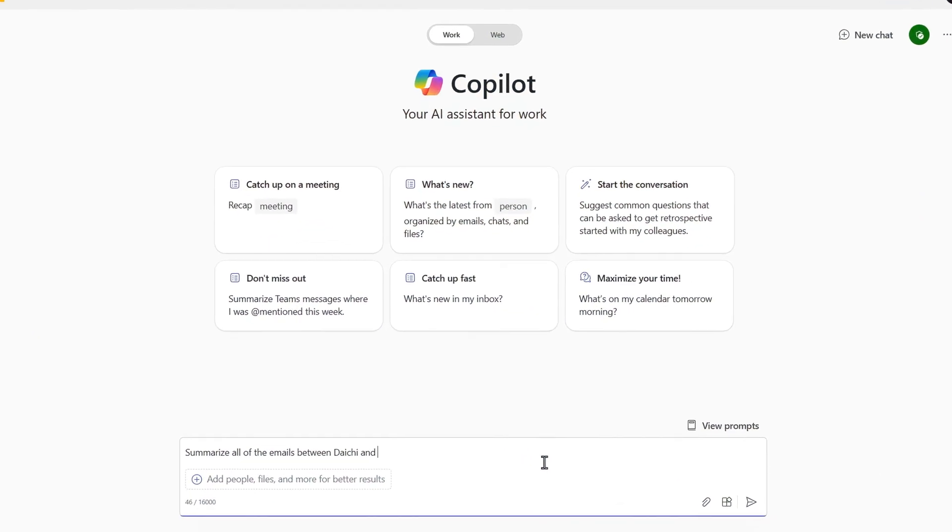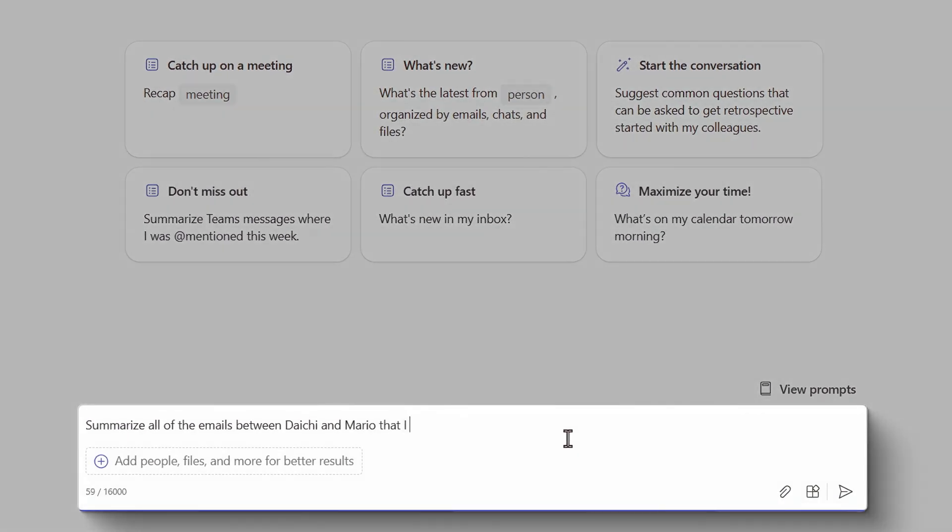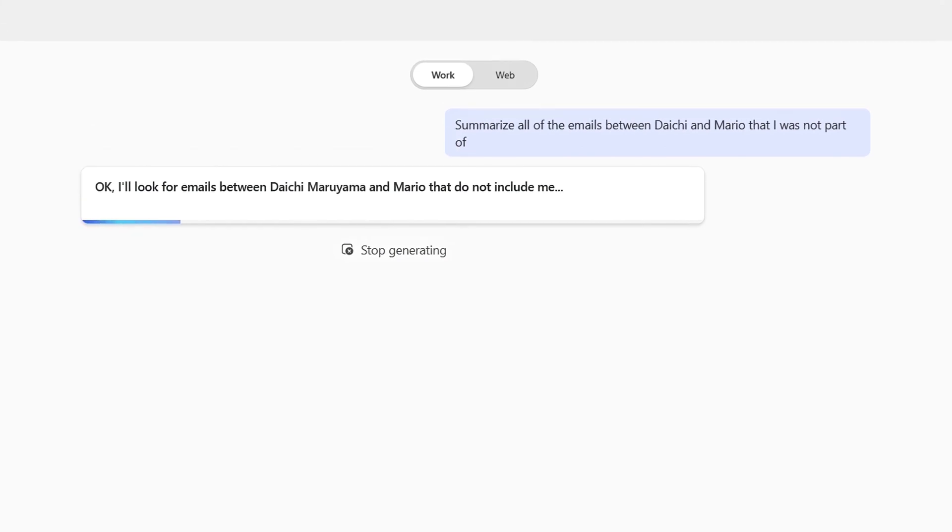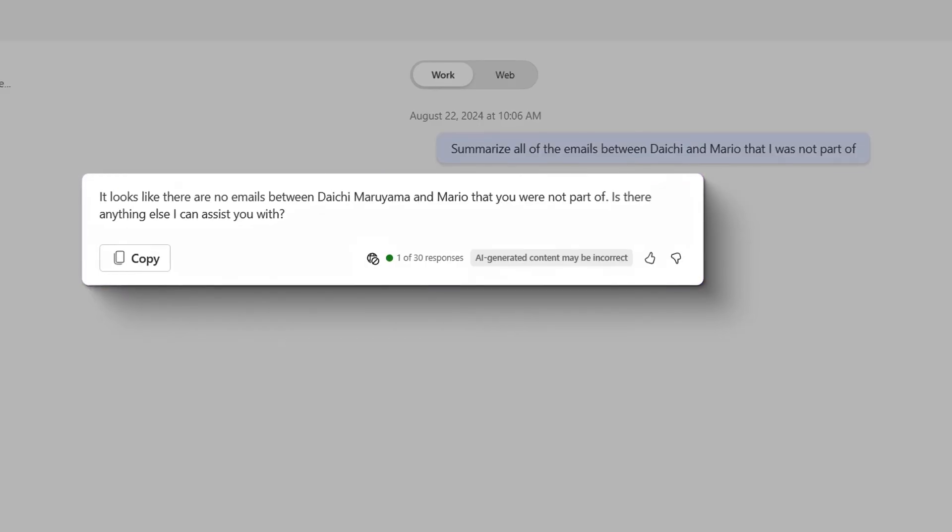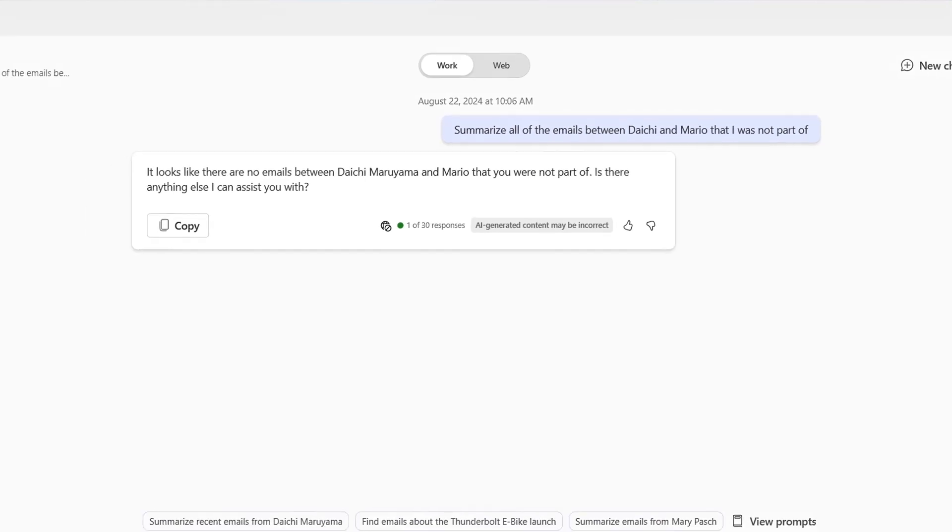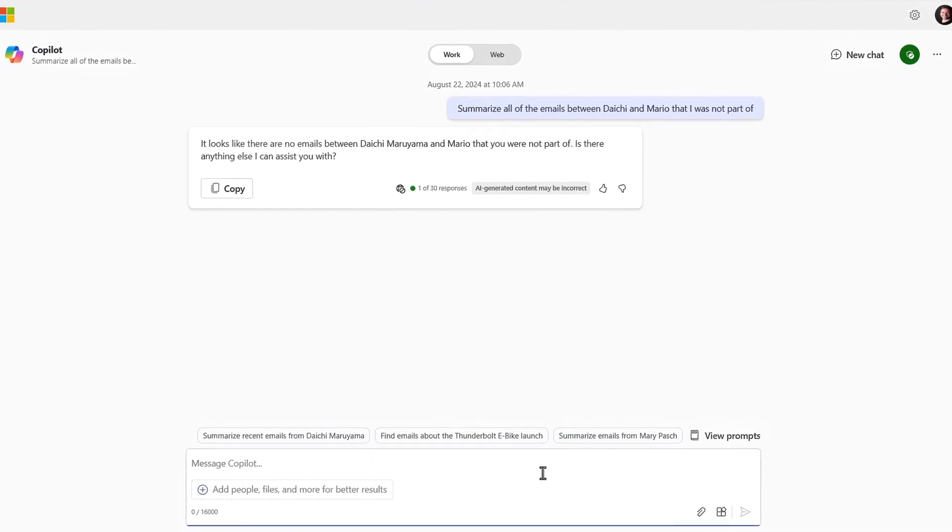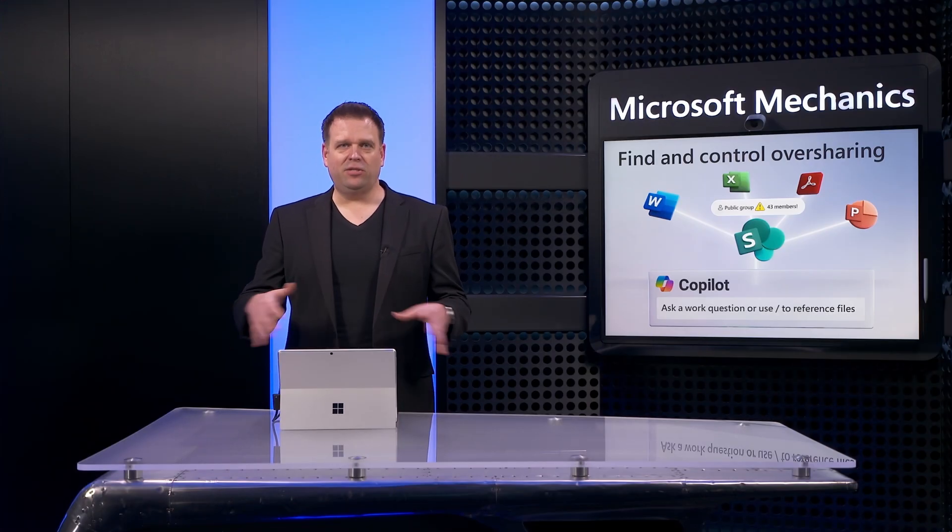Conversely, you can't search for content like emails or any meetings that you were not part of, and Microsoft 365 Copilot can't either. Now, these are only searchable if you were sent the email or were invited to the meeting, so there's nothing to do there.